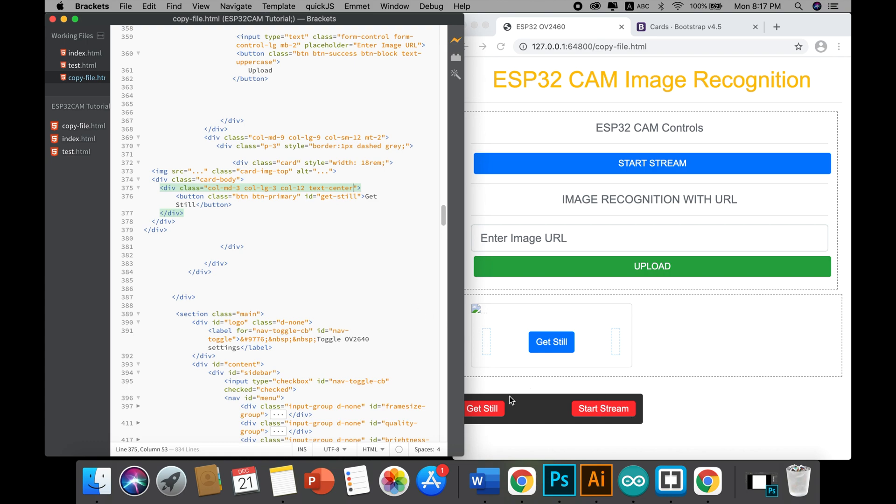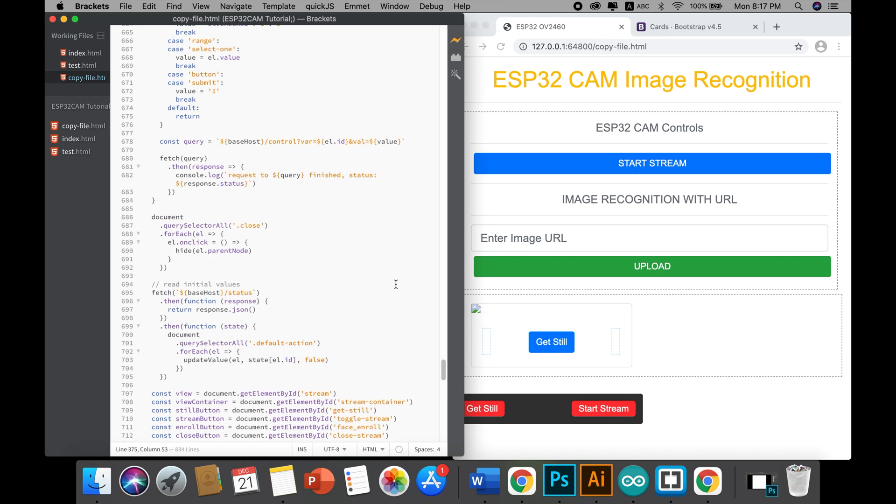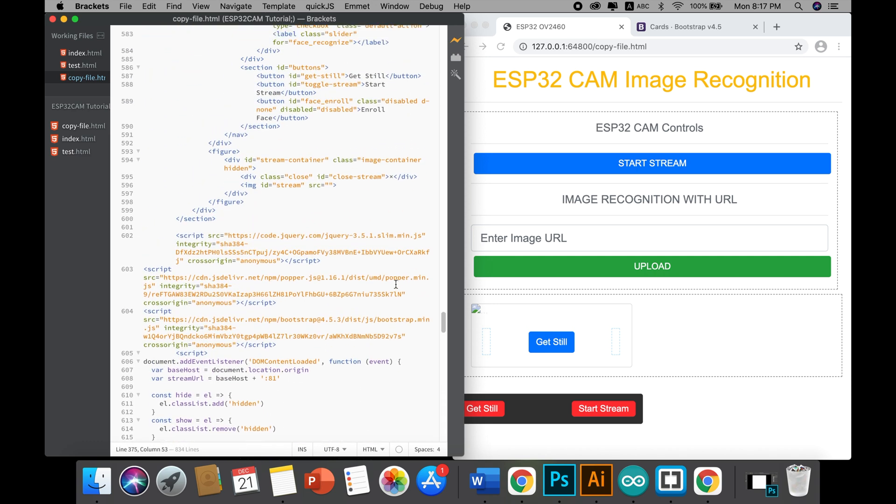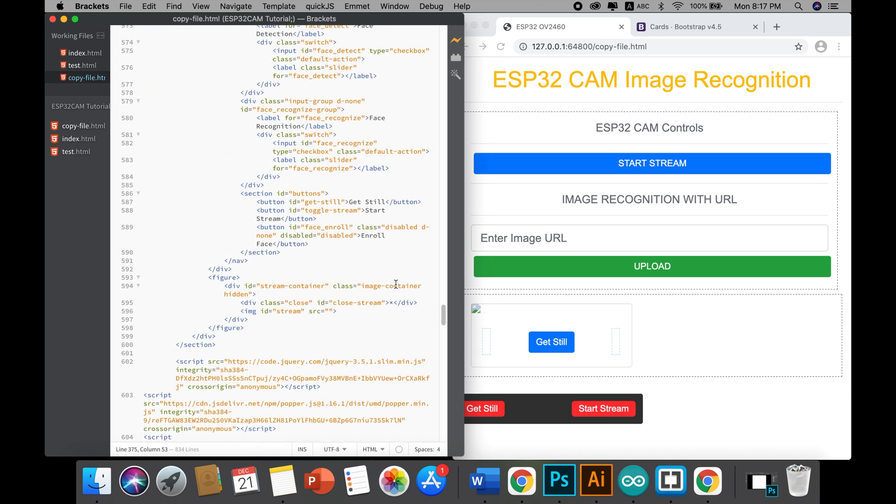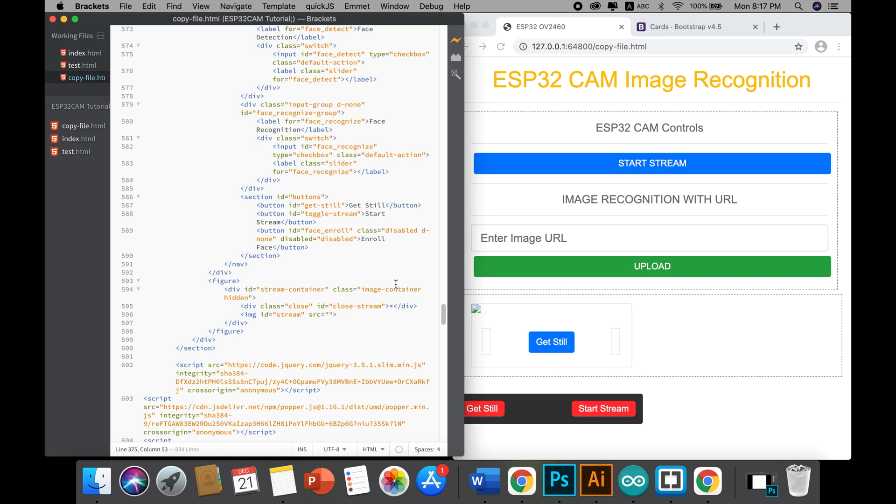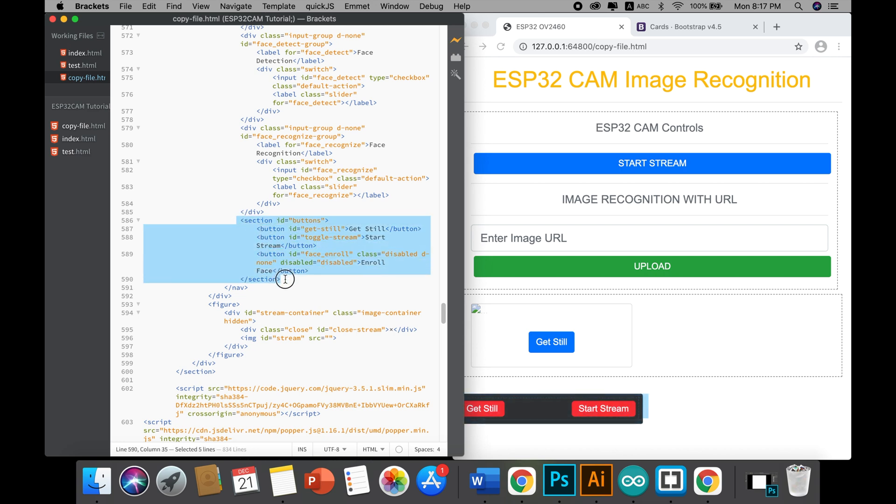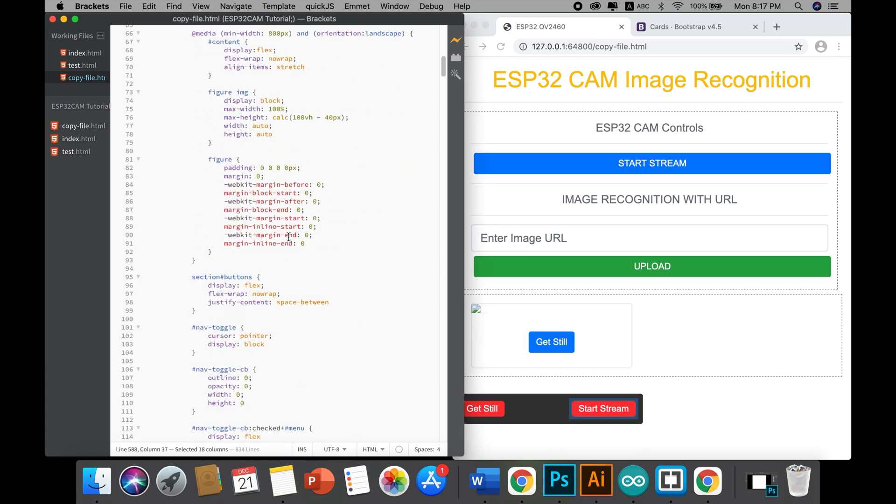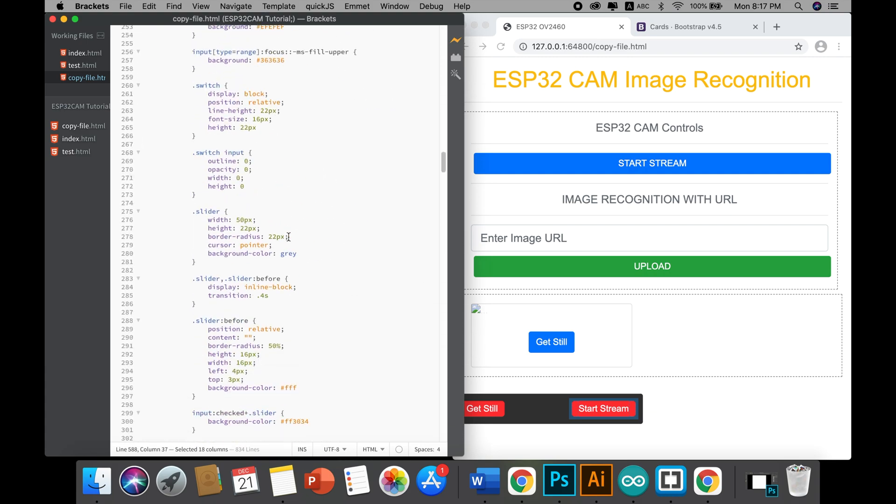You cannot just hide this complete section, but you can actually get rid of this whole code. I'll tell you the reason what happens if you don't do that. First, let me complete the stream button so that I can explain clearly.